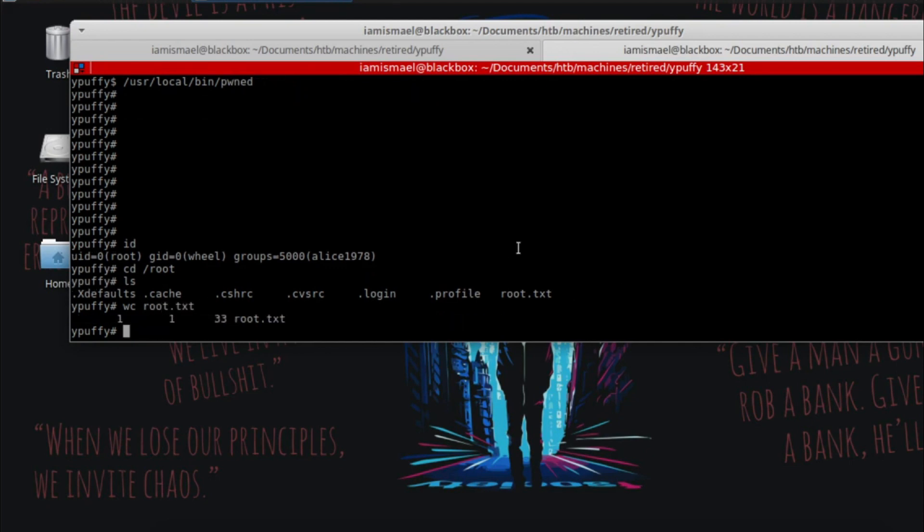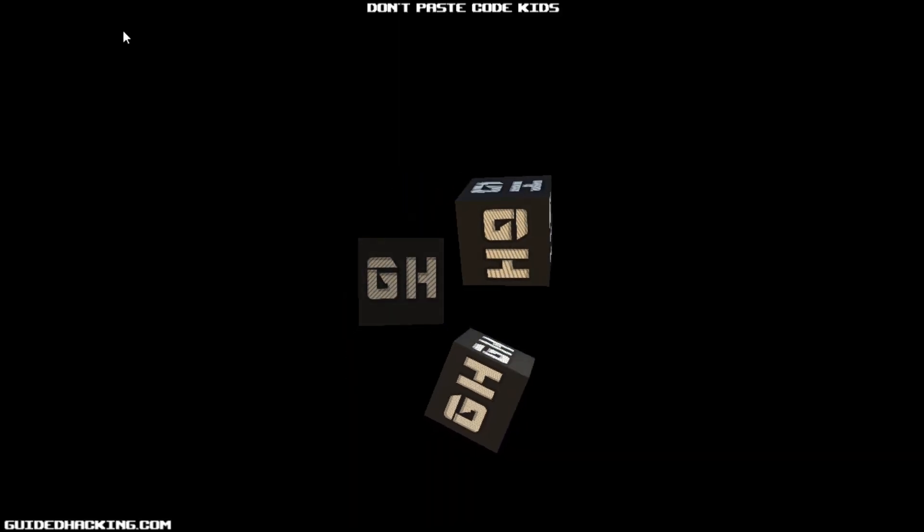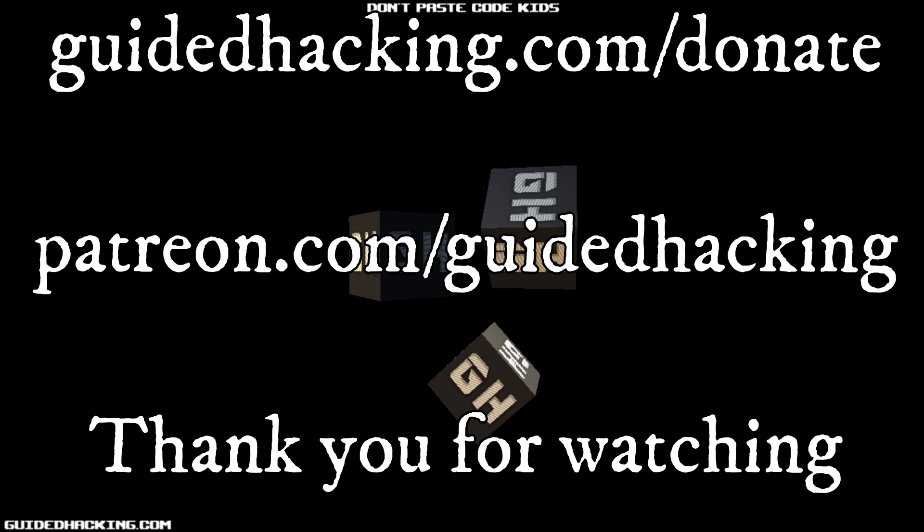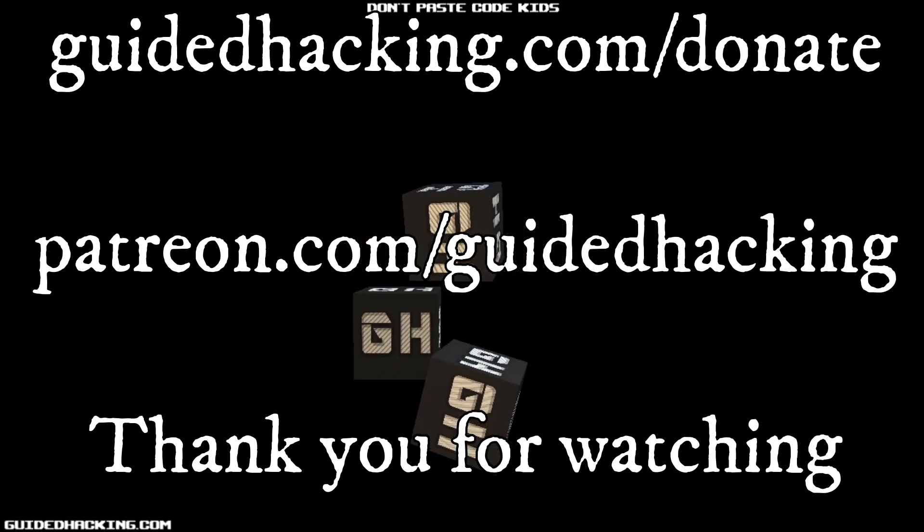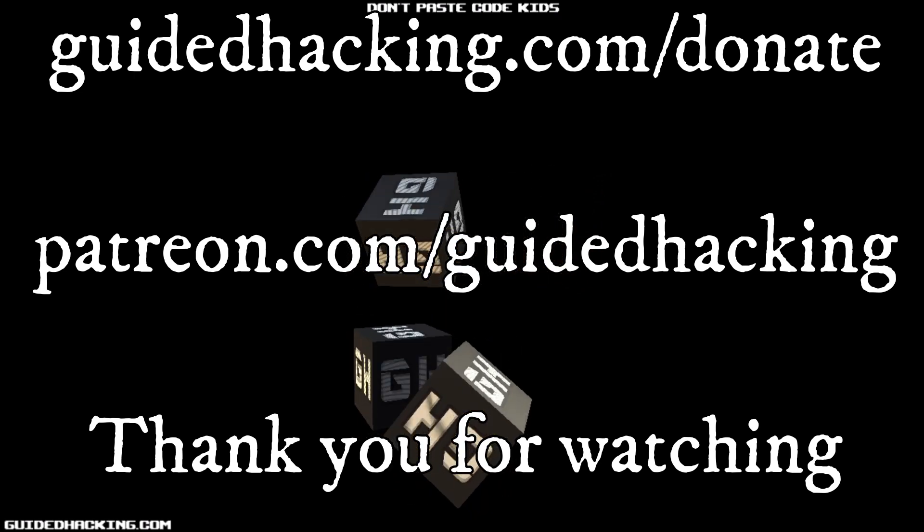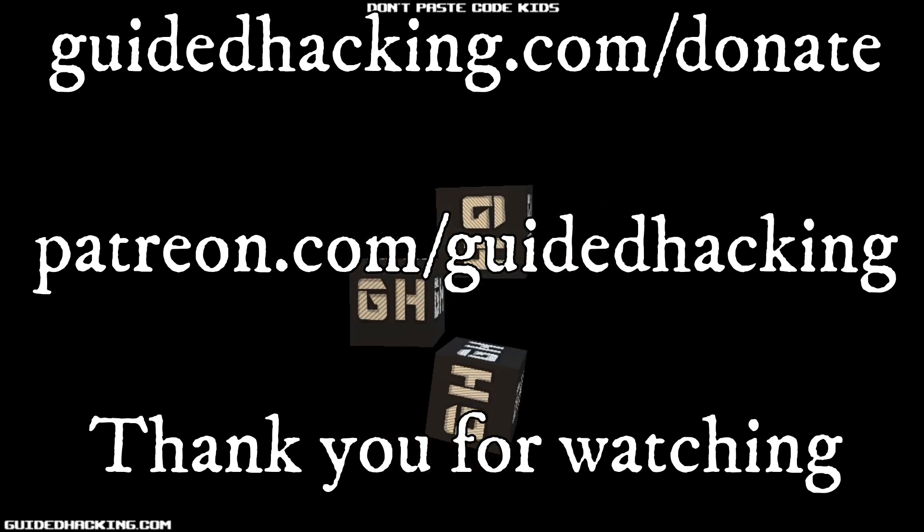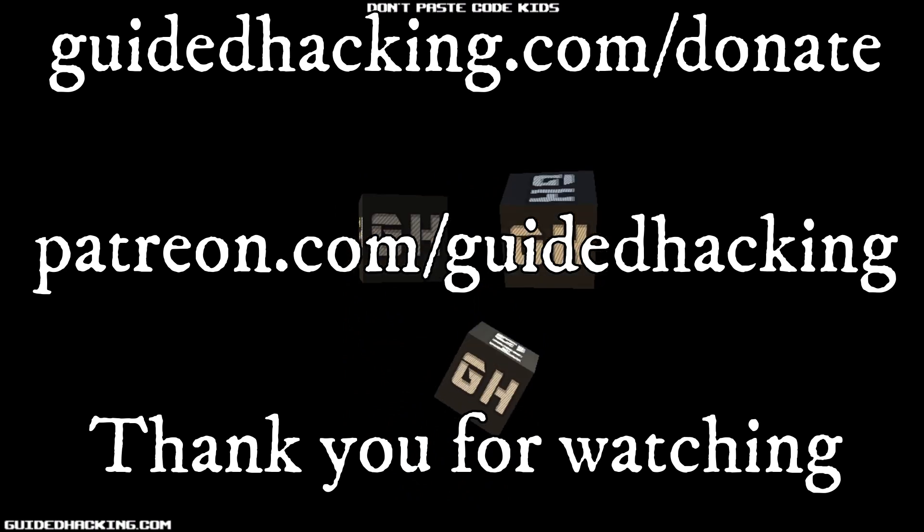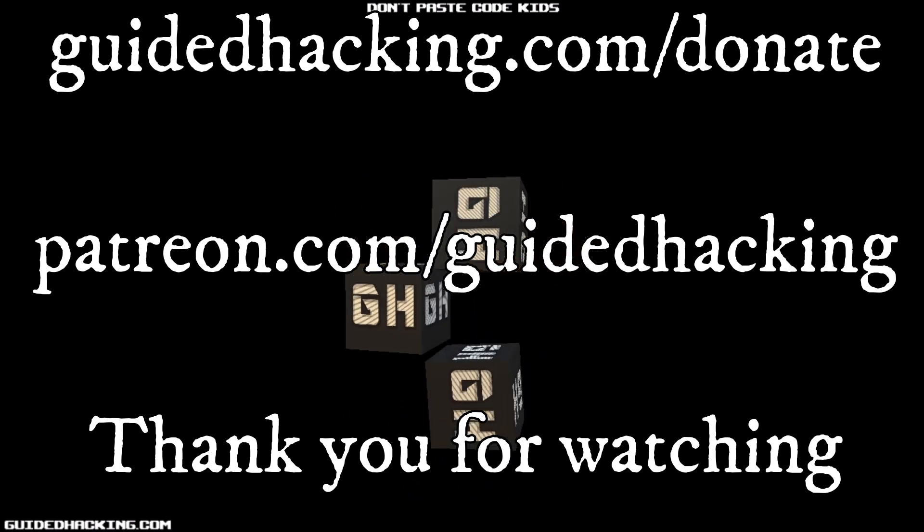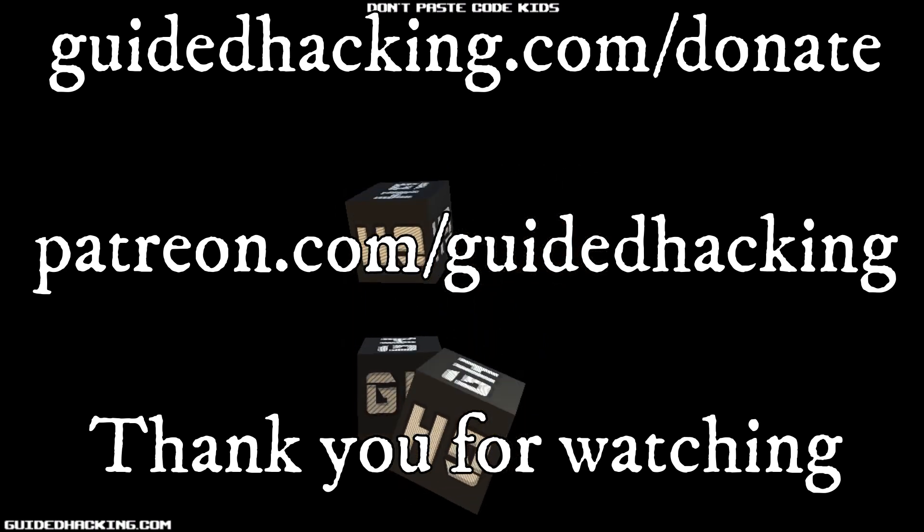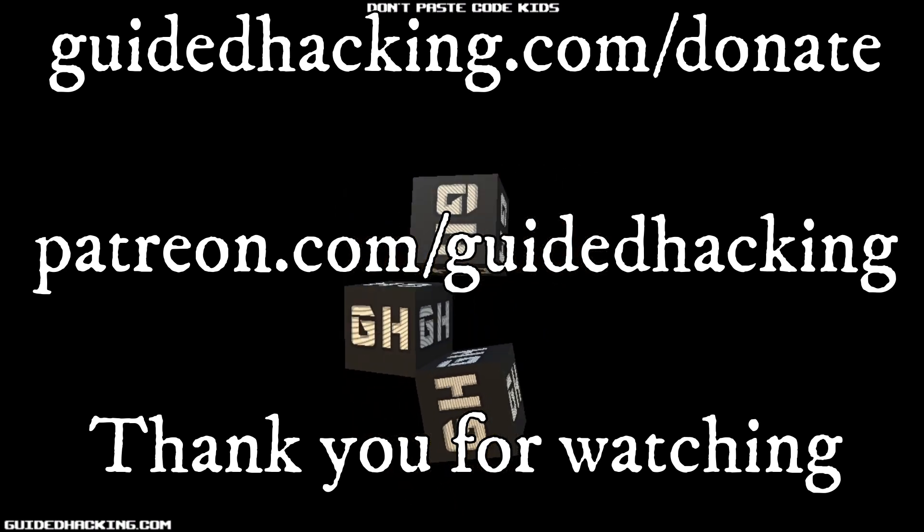Thank you for watching. If you liked the video, make sure to like and subscribe. See you guys next time. I really hope you enjoyed this video. Again, guidedhacking.com/donate, patreon.com/guidedhacking. Please support us so that we can continue to make videos. And peace out.